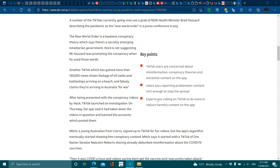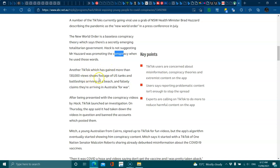A number of TikToks currently going viral used to grab a New South Wales health minister Brad Hazard describing the as a NWO in a press conference in July. The NWO is baseless conspiracy which says they're secretly emerging to tell a totalitarian government. Hack was not suggesting Mr. Hazard was promoting when he used the words.